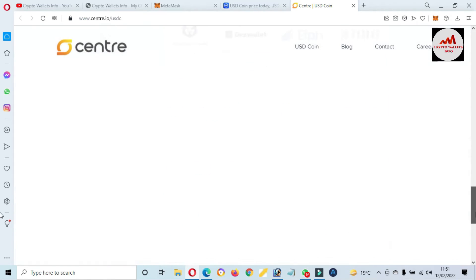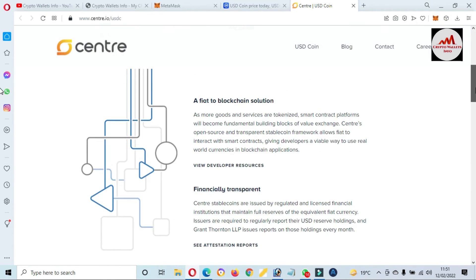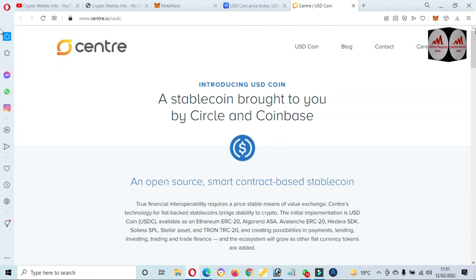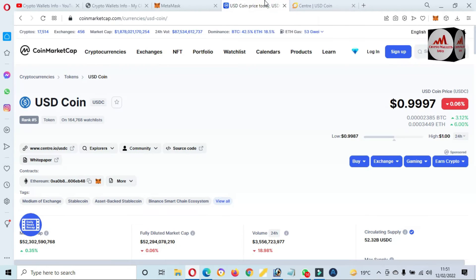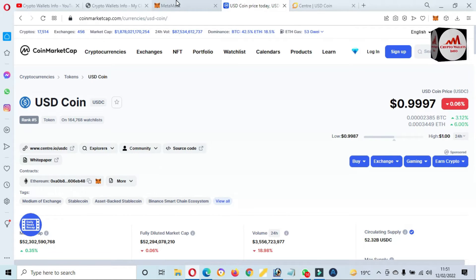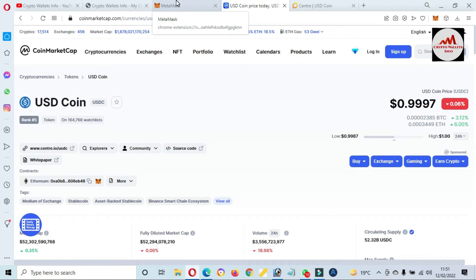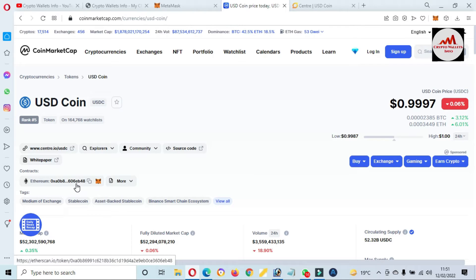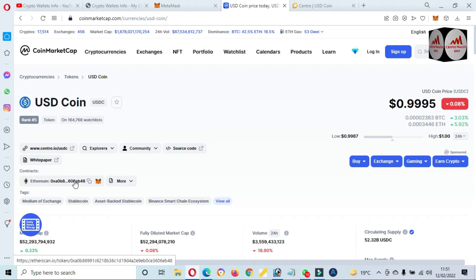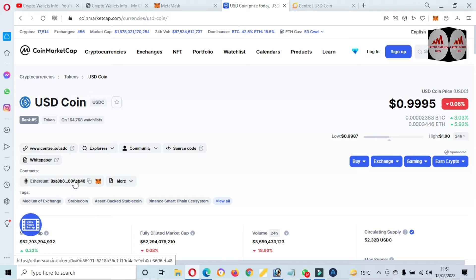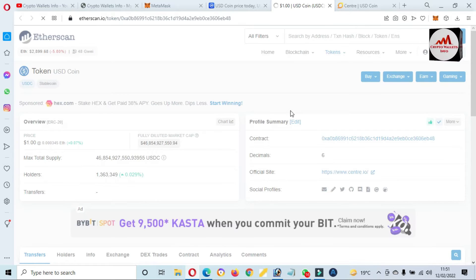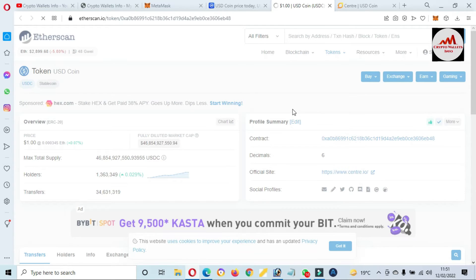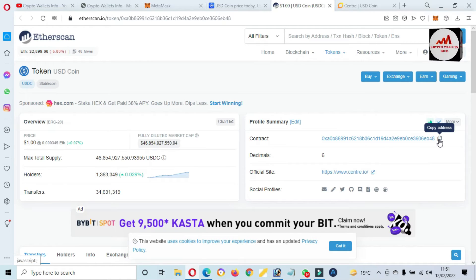You can see here the official website of USDC. Now we are going to add token in our MetaMask wallet. You can see here there is a contract on Ethereum base. First we are going to add on Ethereum base or ERC-20. Just simple click on this contract address, then the Etherscan.io will be open in front of me. You can see here the contract address. Just copy.